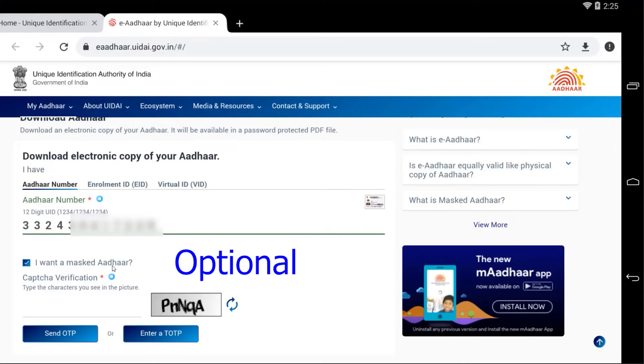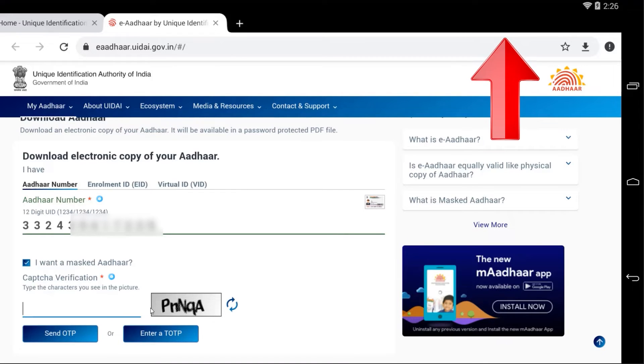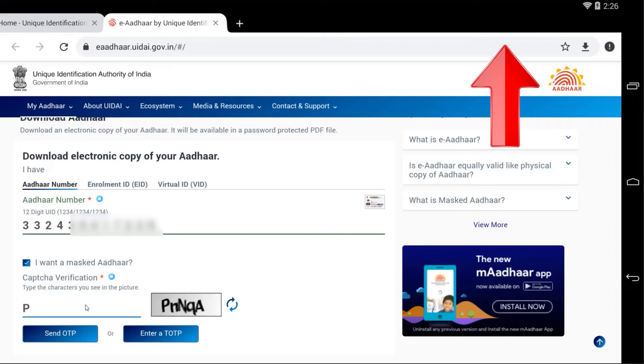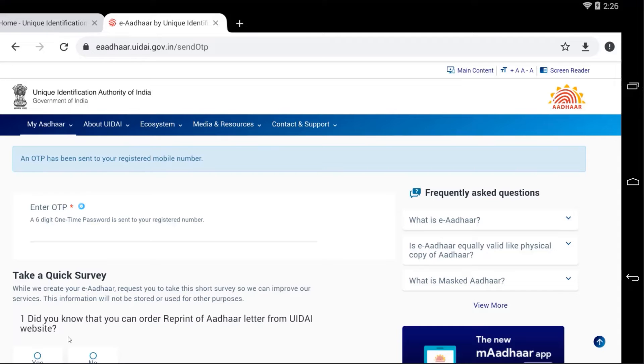Now finally you need to type the captcha. In my case this is the captcha, in your case it will be different. Let me type it the same as showing and hit on the Send OTP. Guys, you should have linked your mobile number to your Aadhaar card so then only you will get the mobile OTP on your phone.